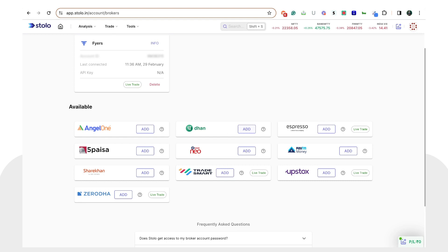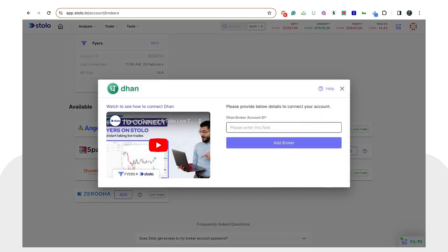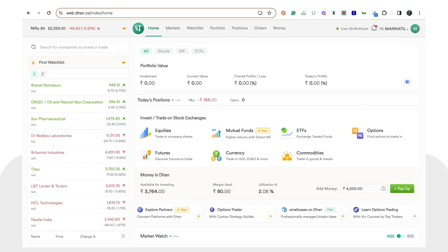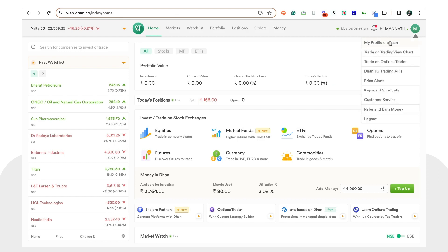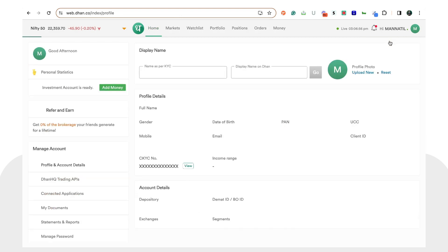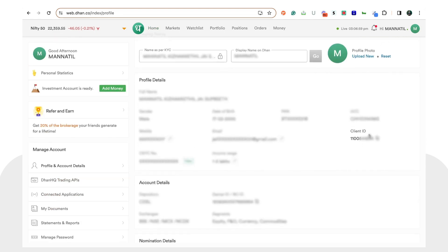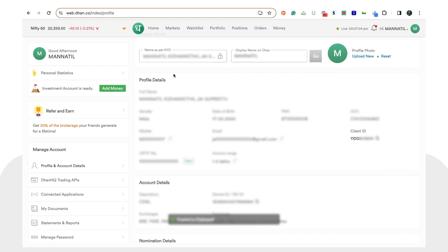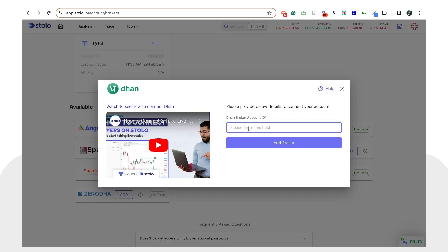Here you can see Dhan, so you can simply click on 'Add' and you would have to enter your Dhan broker account ID. For that, go to web.dhan.co, log into your account, click on the top right corner, and click on 'My Profile'. Here you would get something called a Client ID, and you can simply copy that to your clipboard.